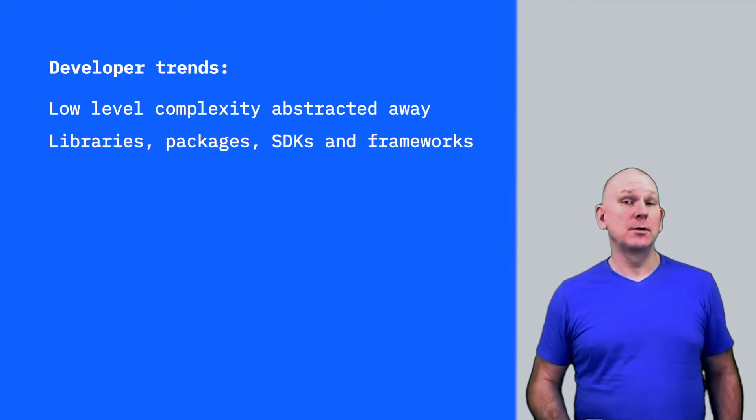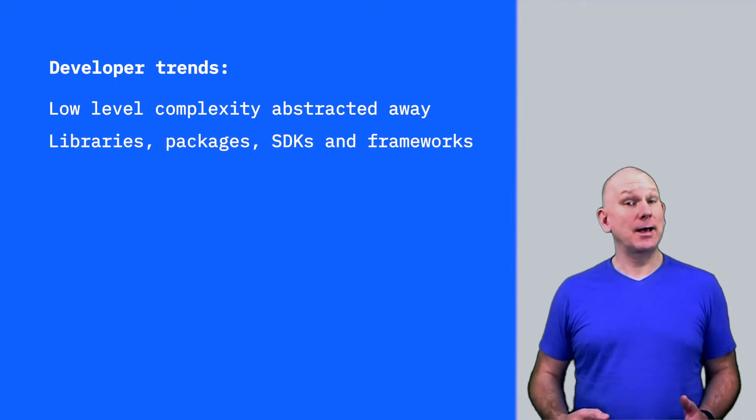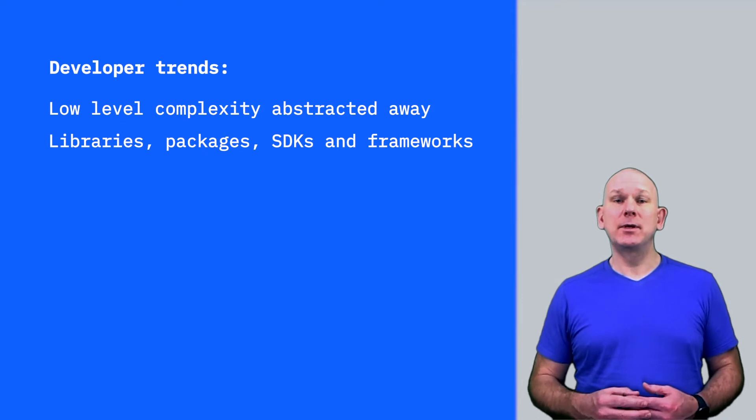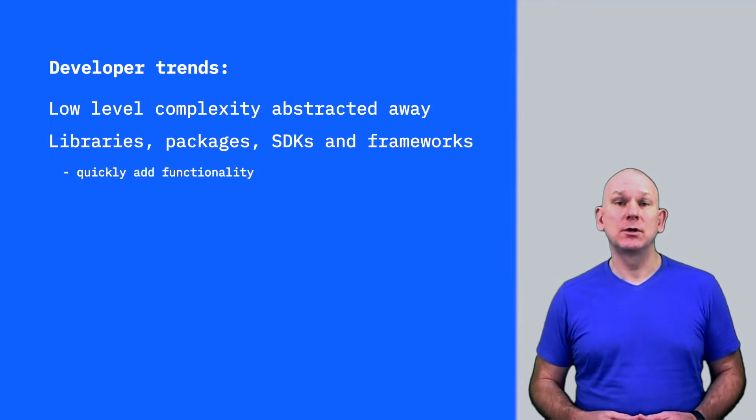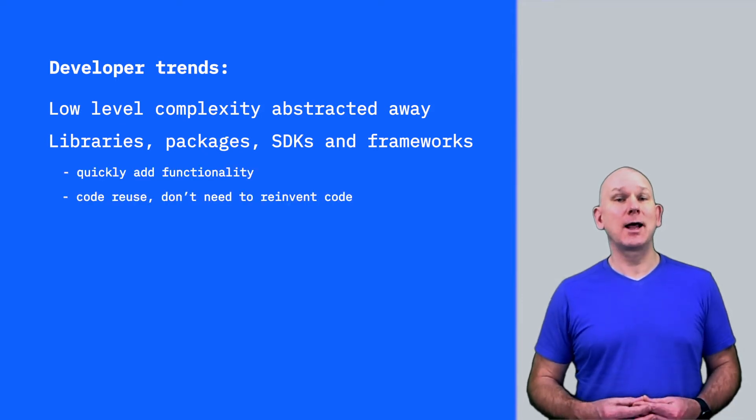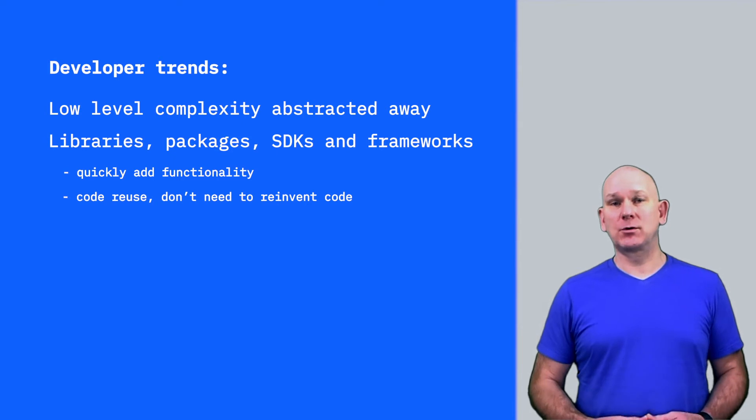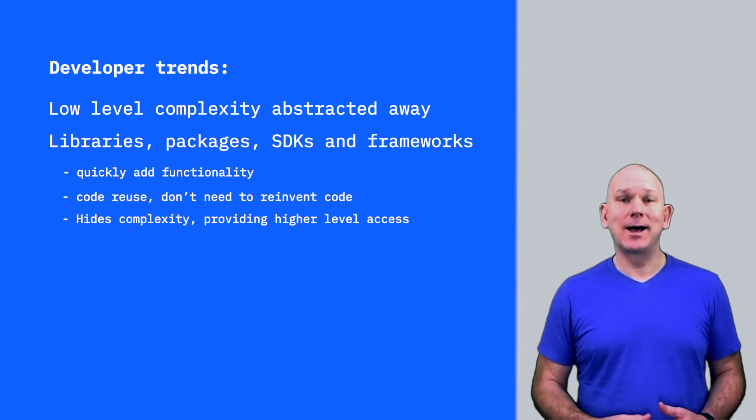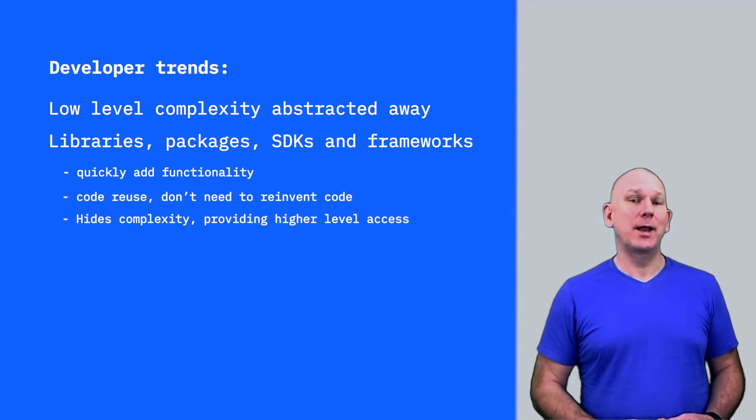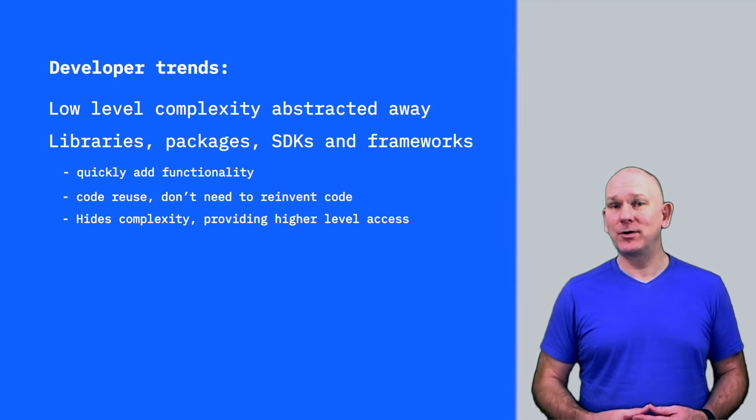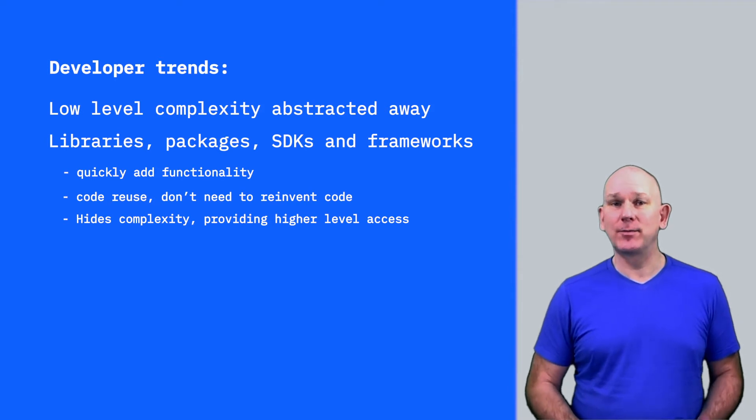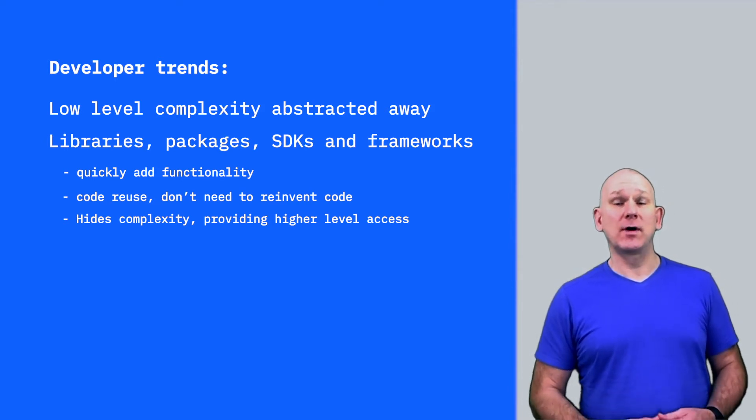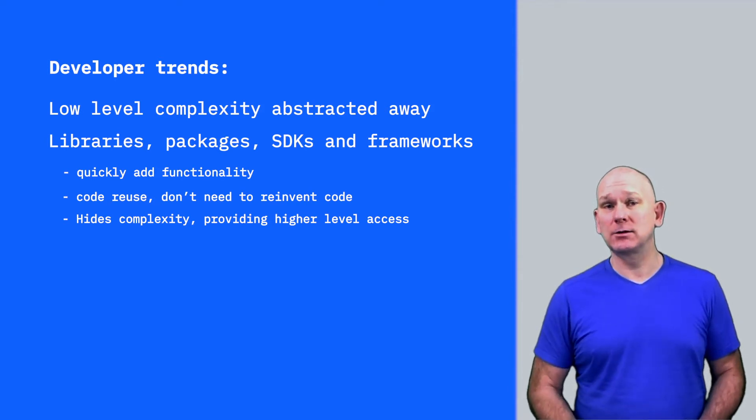Libraries, packages, SDKs and frameworks have been introduced so the developer can quickly add functionality without having to code from scratch. Again, often hiding low-level complexity and delivering a higher level of abstraction for the developer to work against.